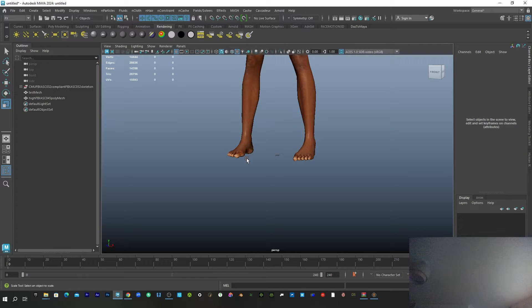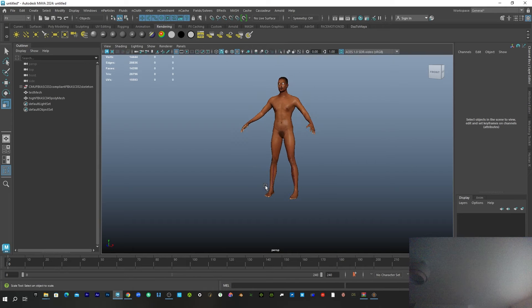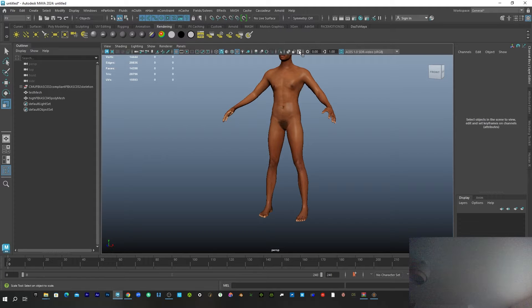I'm going to focus strictly on the tutorial topic. Like I said a couple of tutorials ago, I spoke about how you can add custom clothing to your character. That is what we'll be doing today. This character is made inside MakeHuman.